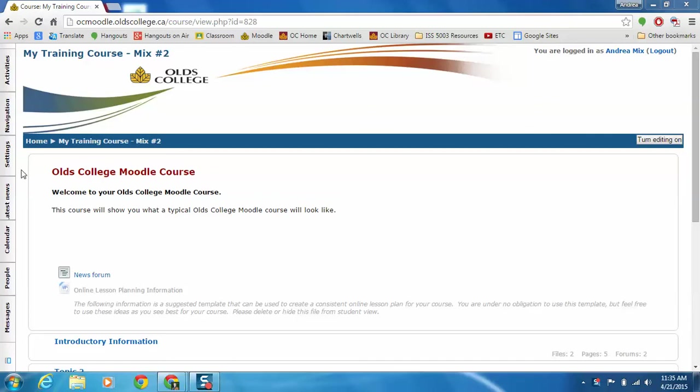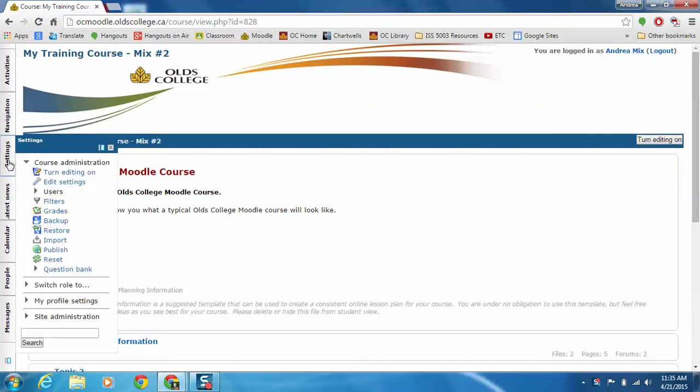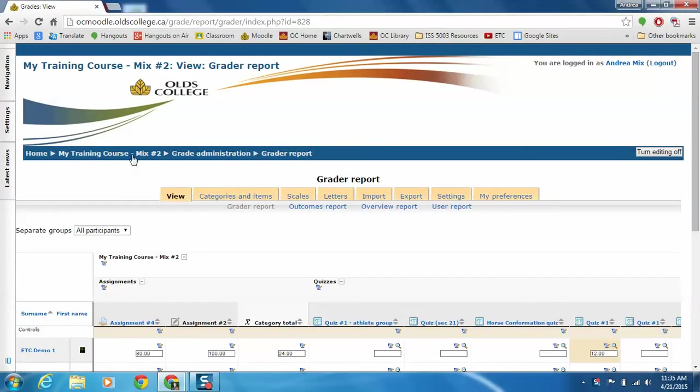So to do that we need to go into the gradebook. We'll go in our settings block, choose grades, then in these tabs across the top we're going to go into the export.